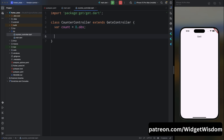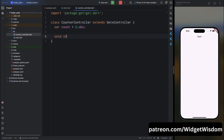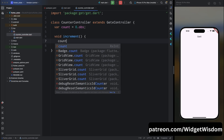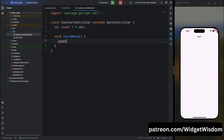Now come below this variable and create a new method void increment(). We will use this function to increment our counter value. Inside this function, just add count++. So whenever this function gets called, we will increment the count value by one.